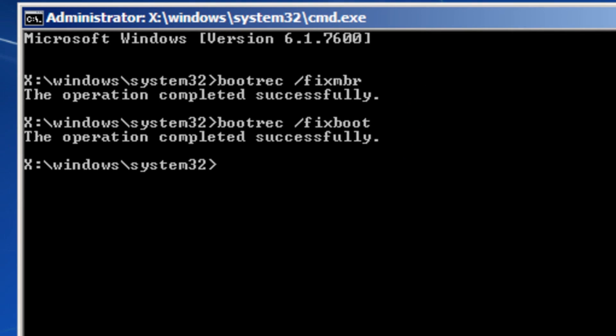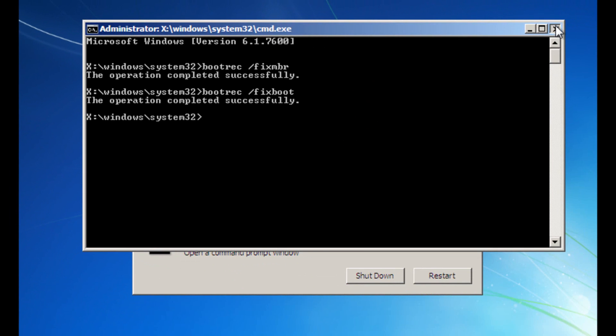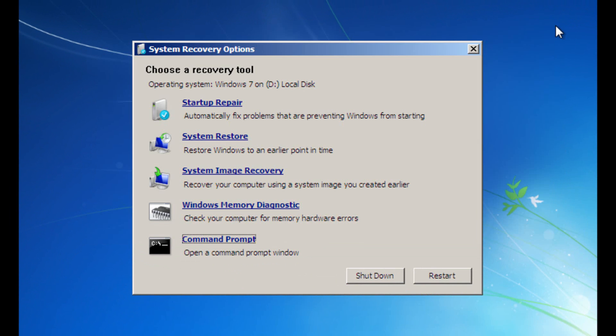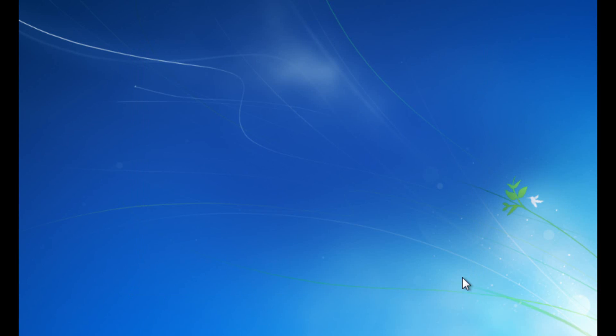You can then close the command prompt and restart your computer. The MBR should now be fixed and you should be able to boot into your Windows operating system once again.